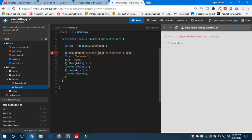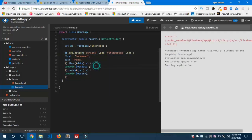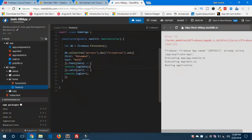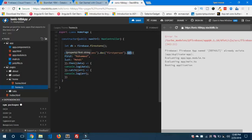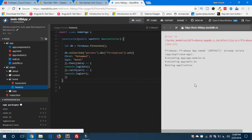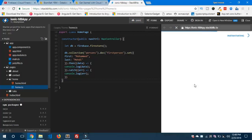So this is the method which you use to use your custom document name. I have the collection with the first person. Let's save and let's see the preview inside the Firebase console.